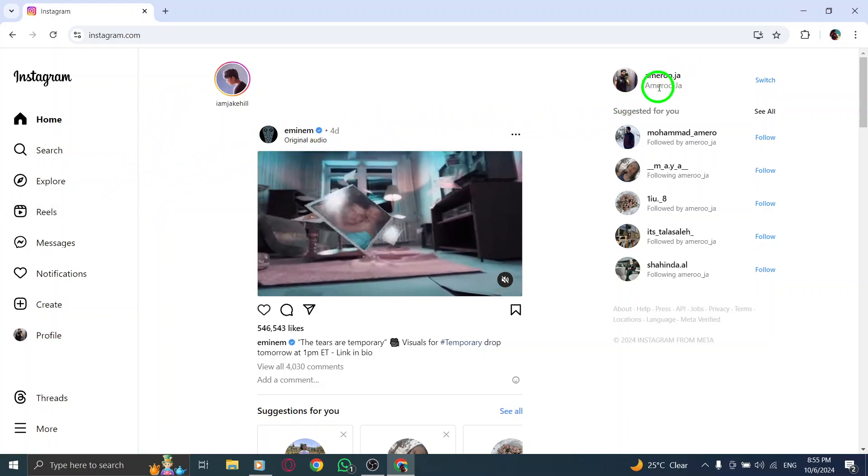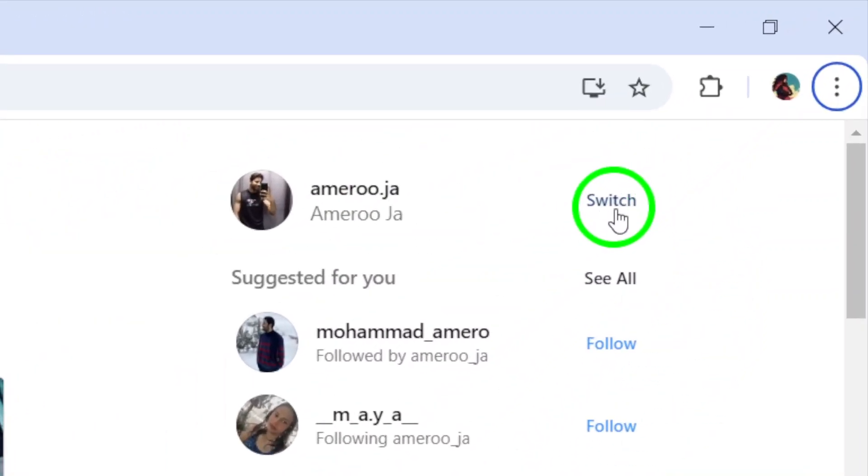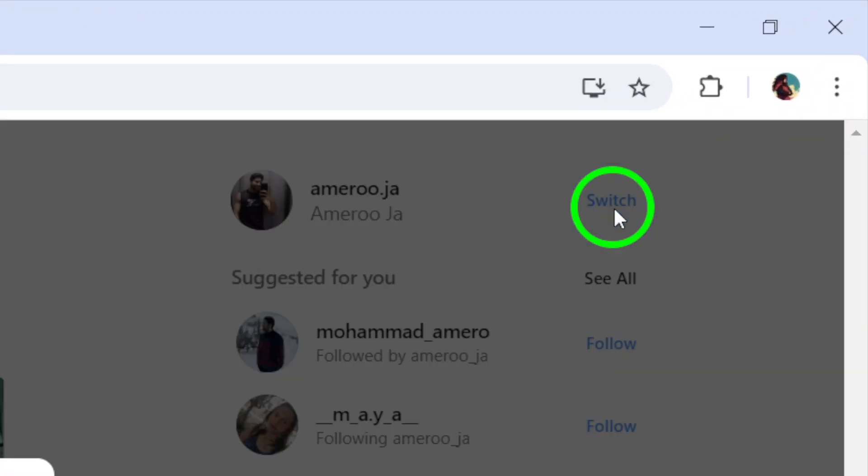Next to your profile, there's a small arrow or a switch option. Go ahead and click that. A menu will pop up with several options.